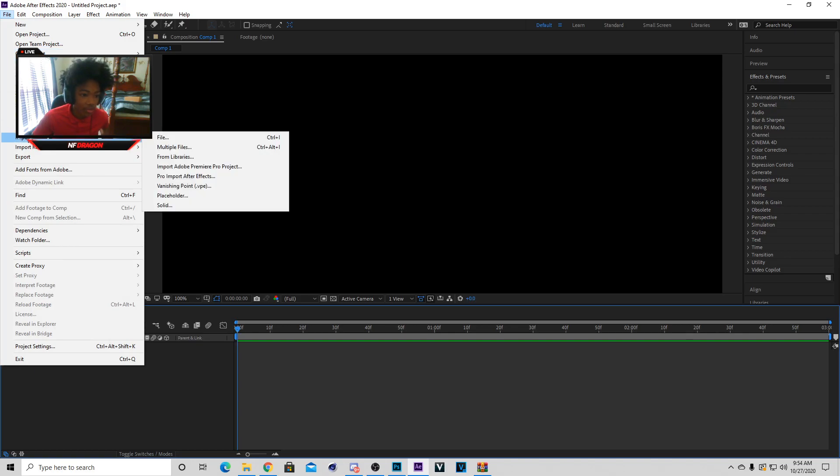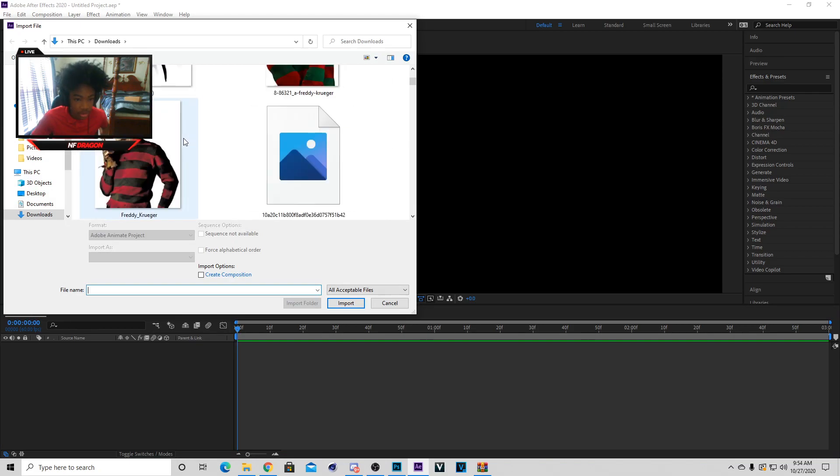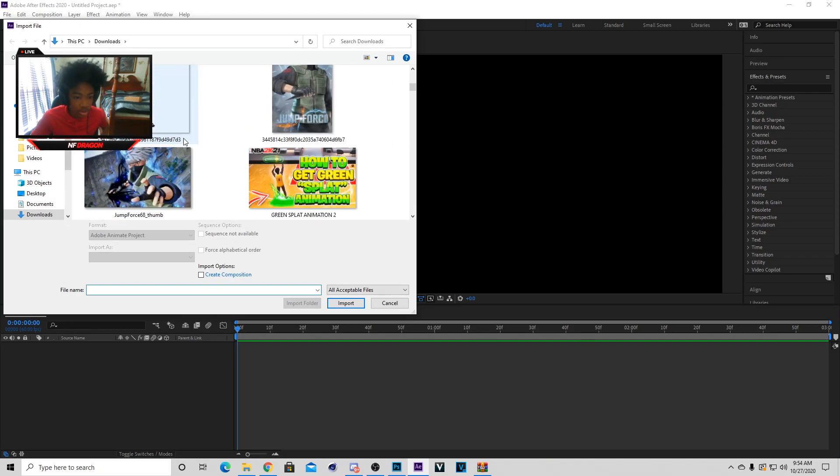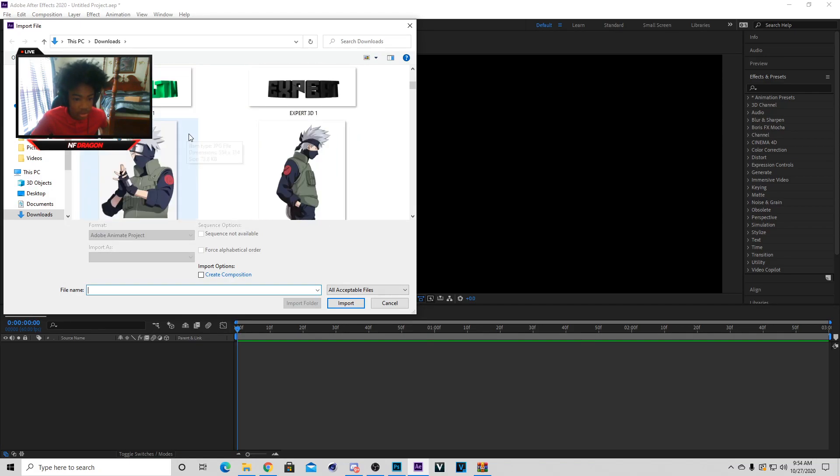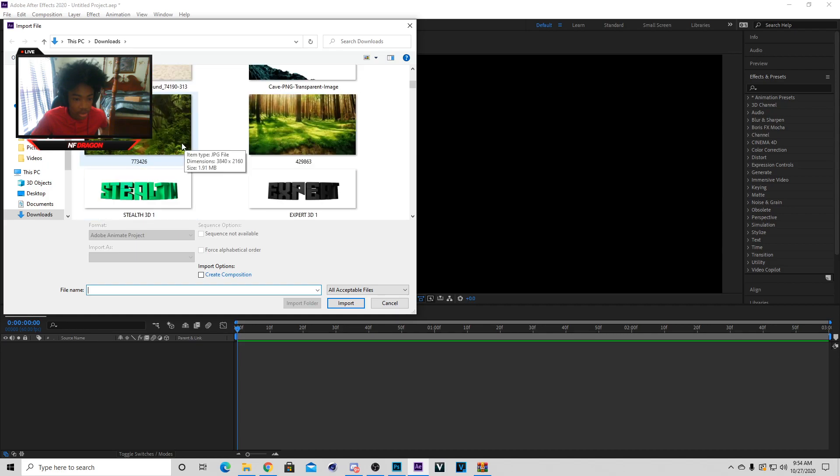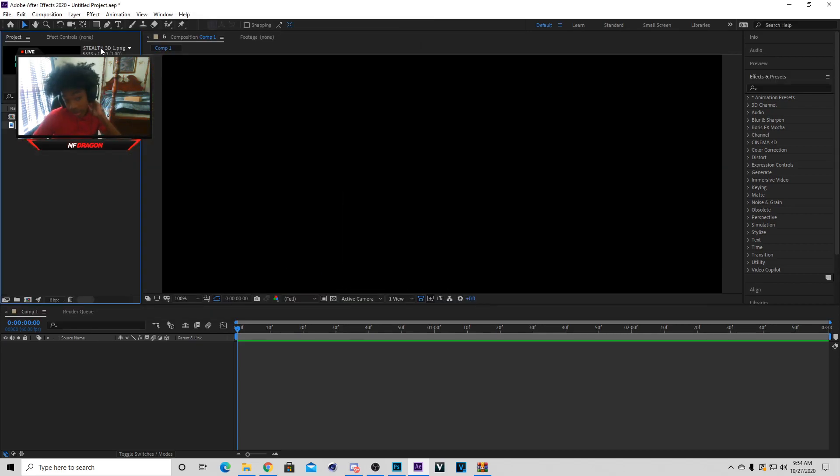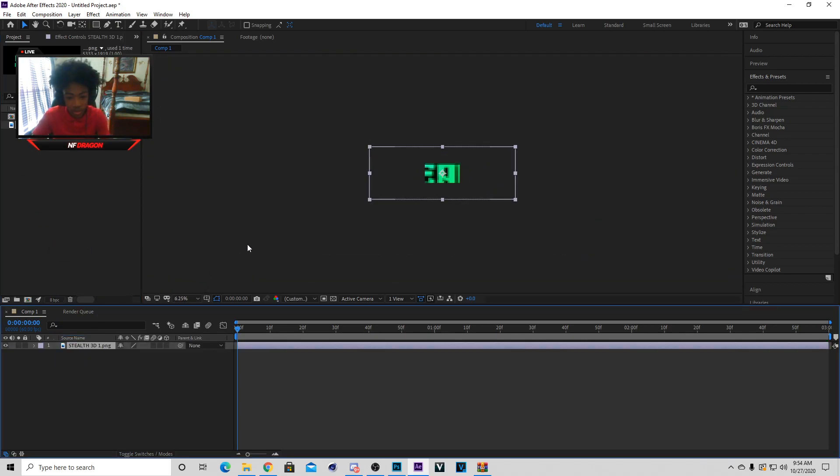Now you want to go to File, import, and then hit file again. Basically what you do after that is you want to go get any 3D text you want. I'm going to get this right here, made this for a client the other day.